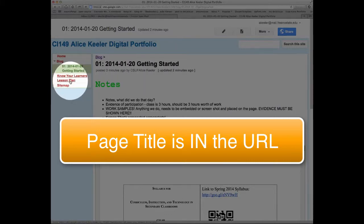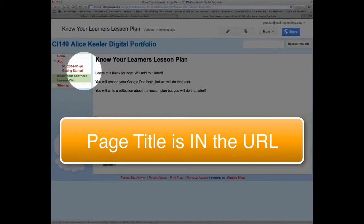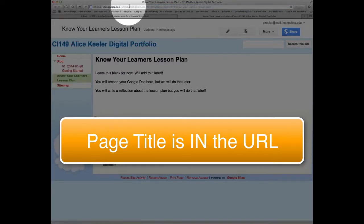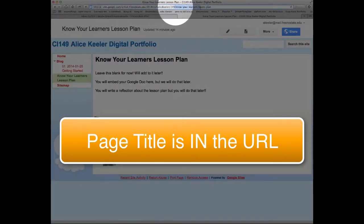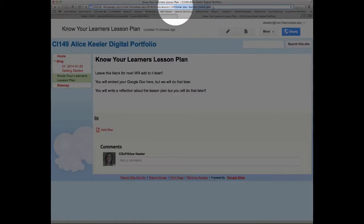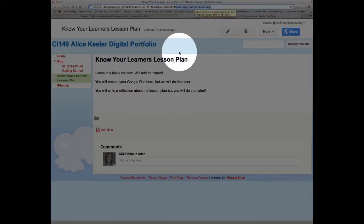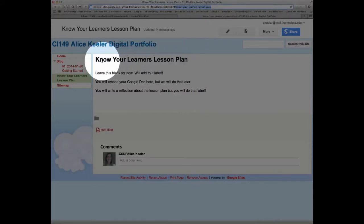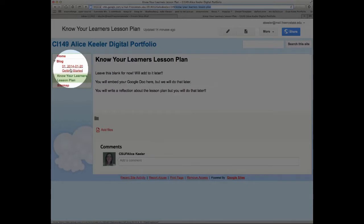Notice if I click here on Know Your Learner's Lesson Plan, it also has a long URL and it says up in the URL 'know your learner's lesson plan.' The URL includes the title of the page.